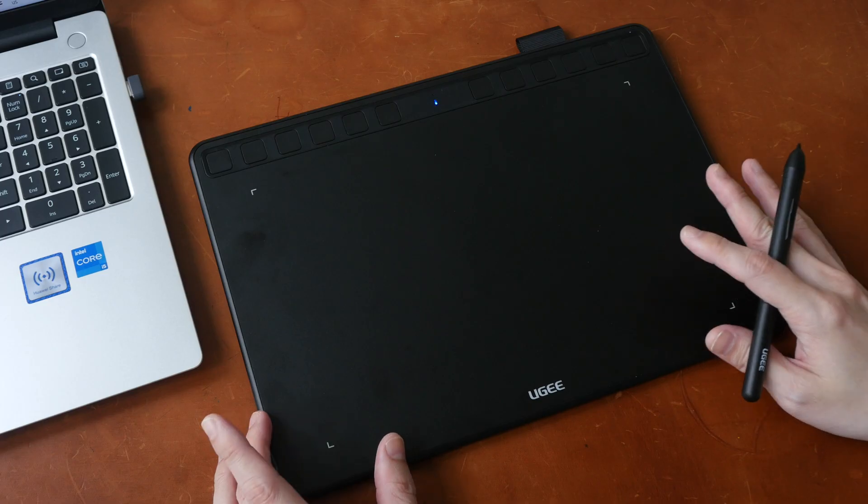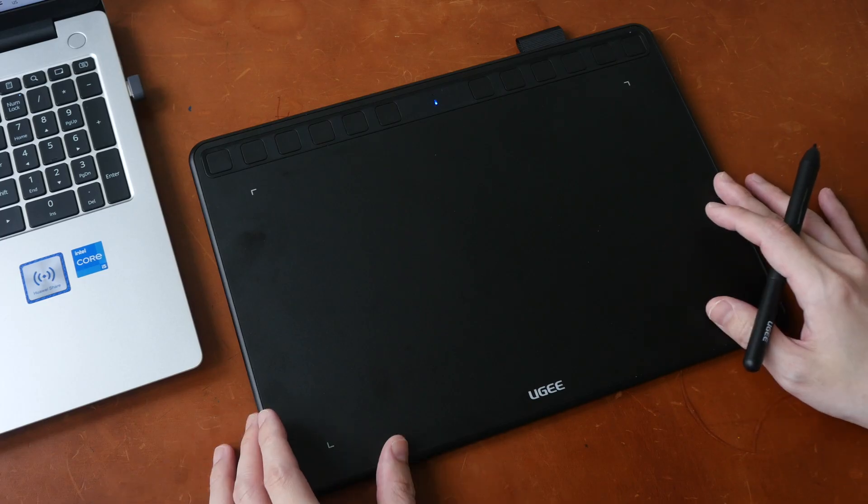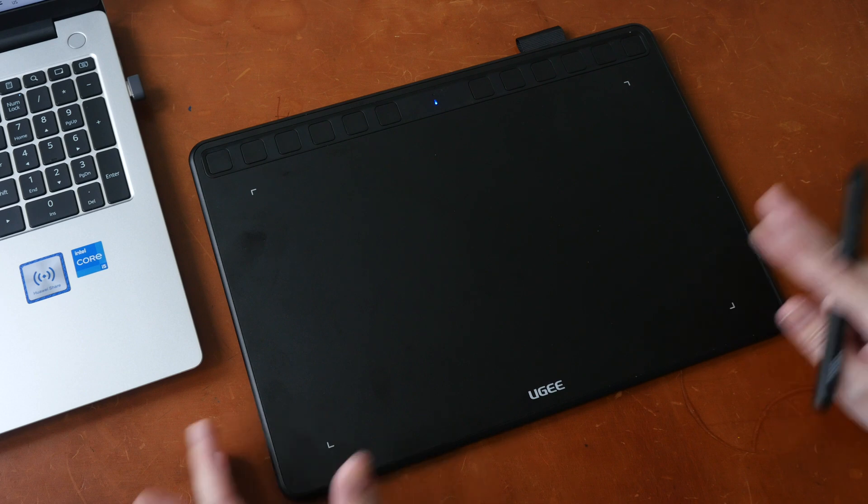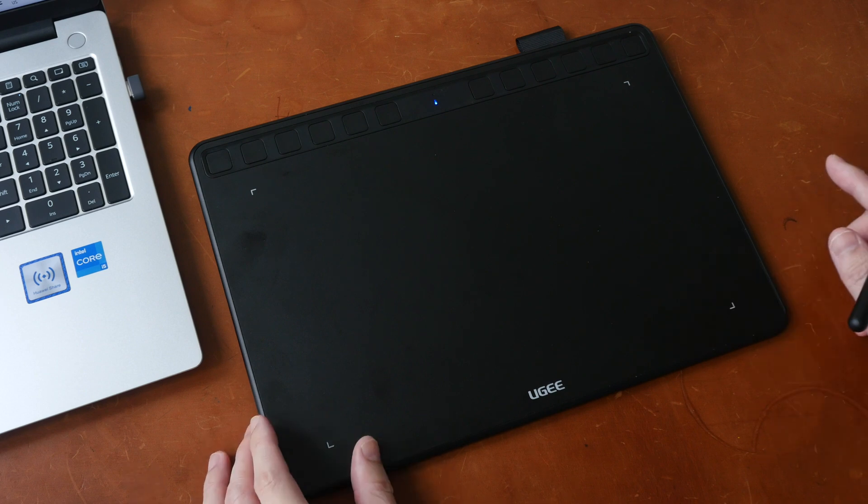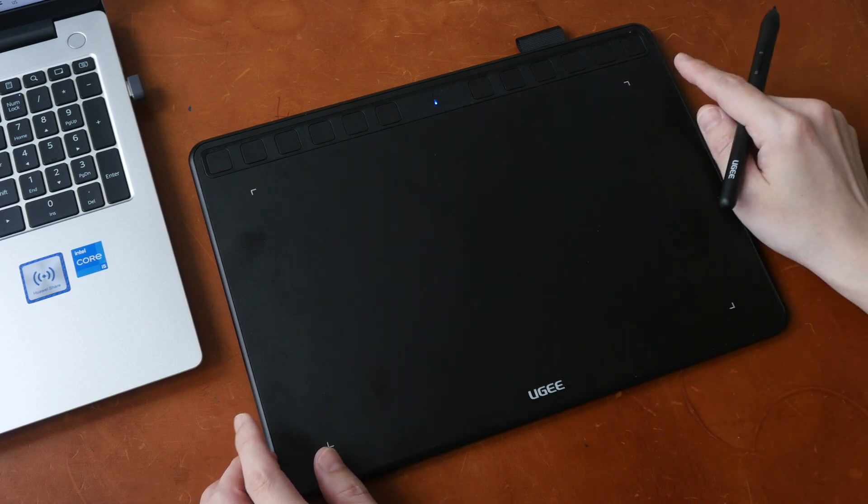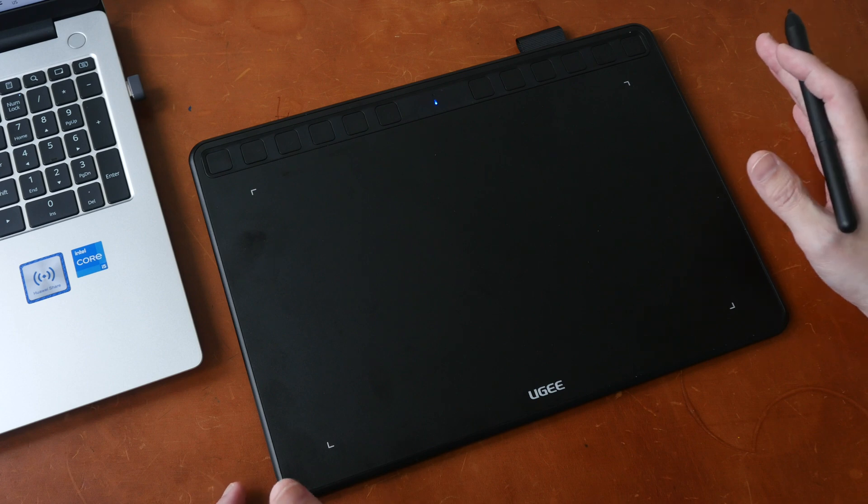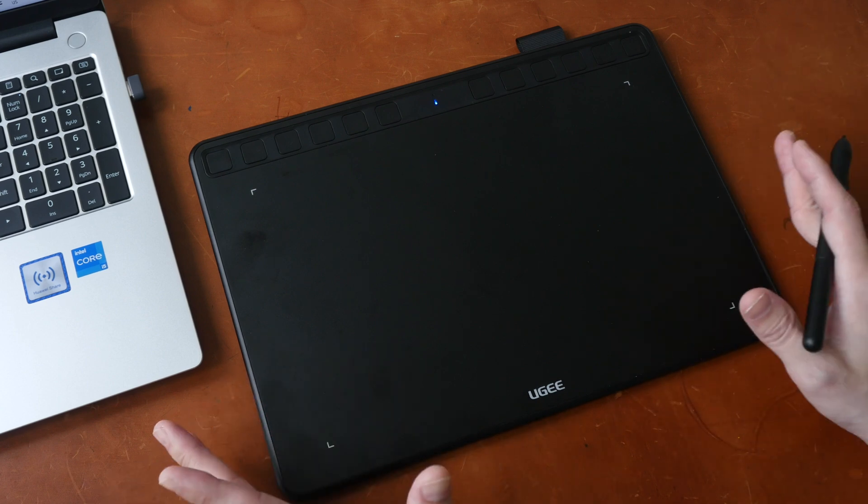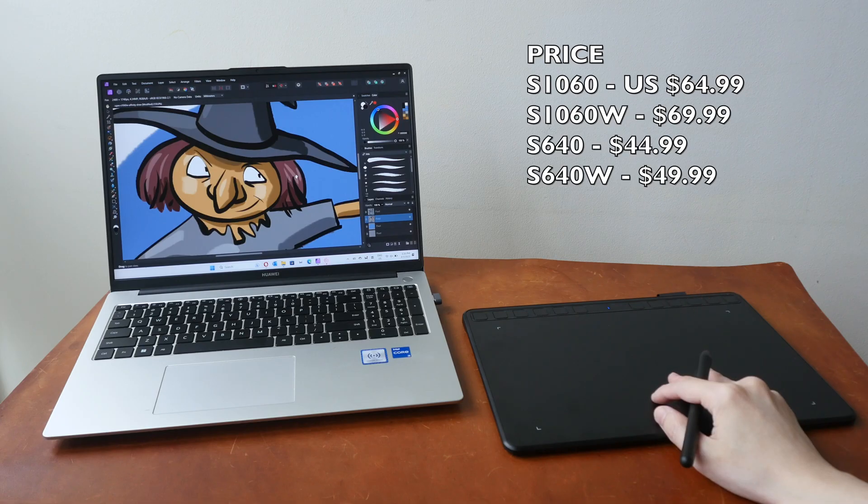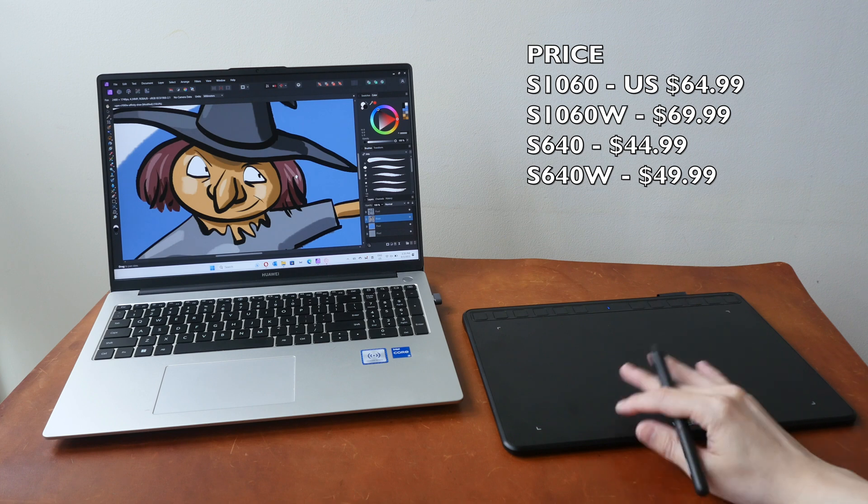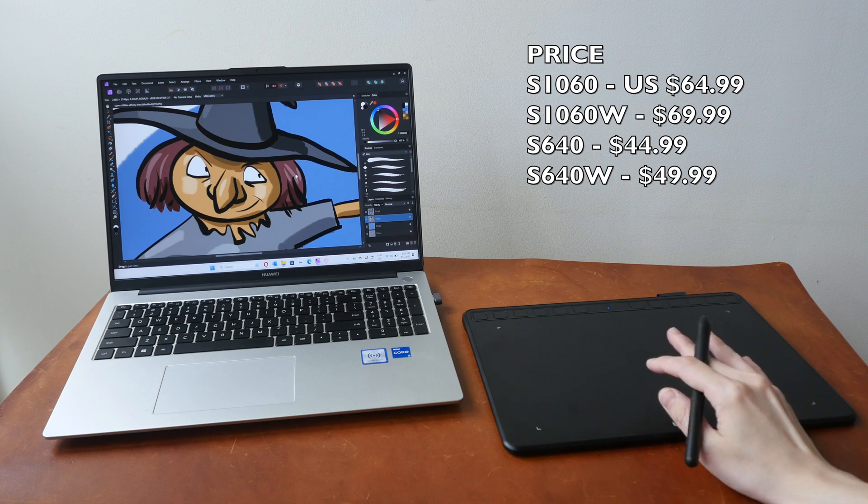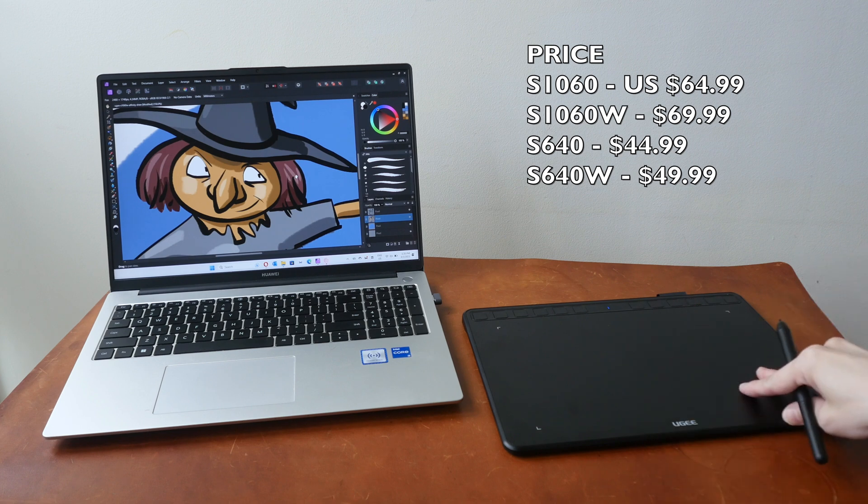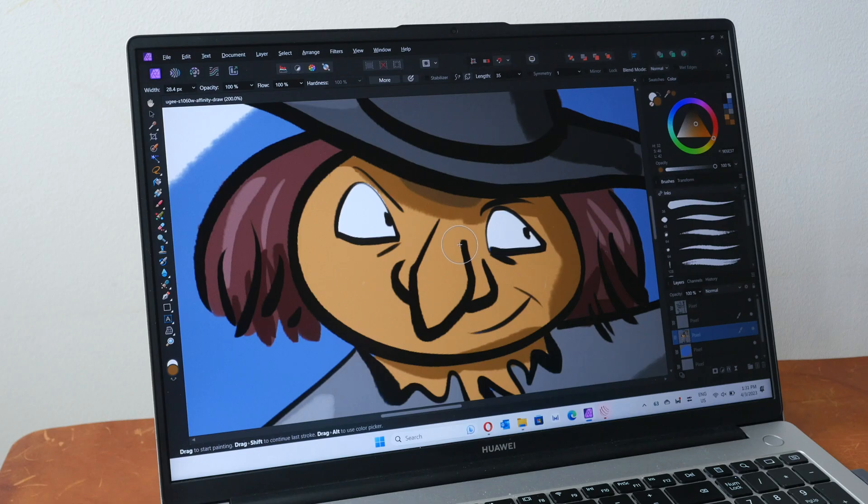So now there are three color options to choose from, and two sizes to choose. This is the 10 by 6 inch, which is the size that I recommend because the 6 by 4 inch is kind of small. The price of the tablet will depend on the size and whether it's wireless or not. So this particular one that I have here is $69 at the time of review.